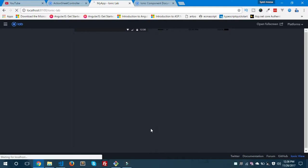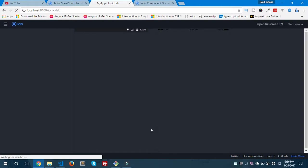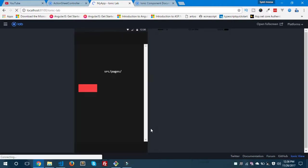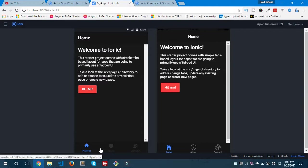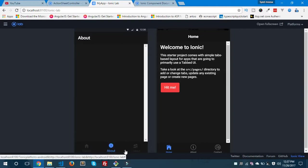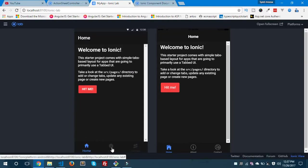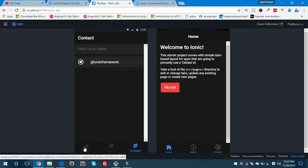Hope you are getting how you can actually change the colors and give your custom theming to an Ionic app. I'll also show you how you can give your custom theme to Ionic components in the later part of this video. It is showing in a danger color — 'Hit Me'. As you can see at the bottom there are three tabs: Home, About, and Contact.